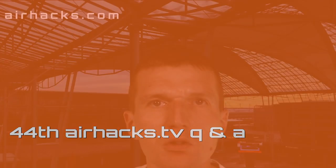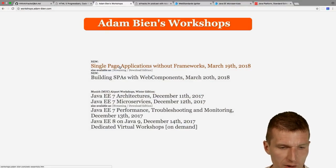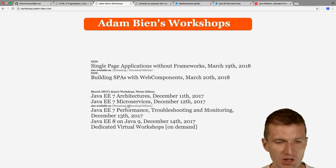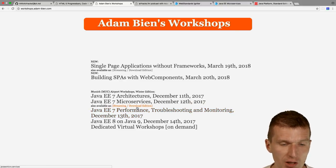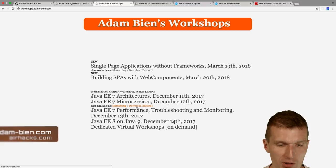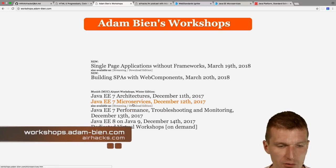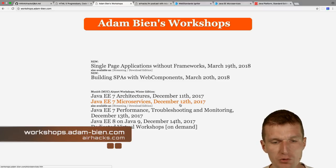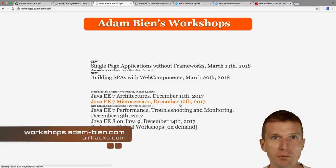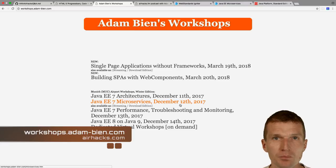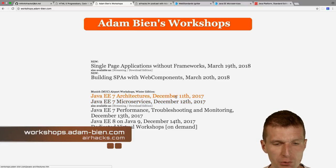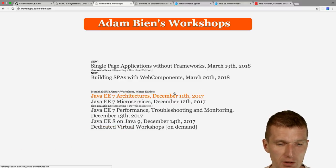Welcome to the 44th edition of AirhacksTV with lots of questions. Starting with an announcement: we managed to get the largest and nicest room at the airport for the workshop day. Registration will close at 25 seats, and there are about three more seats available — already 21 registrations with the first day being very tight.